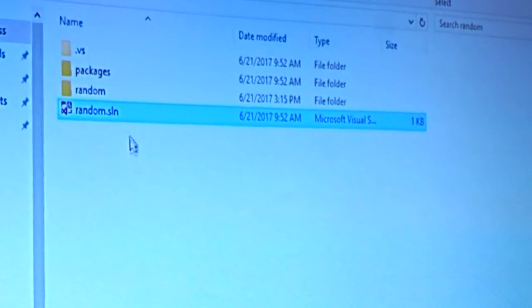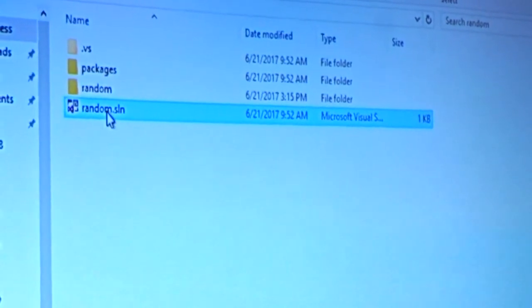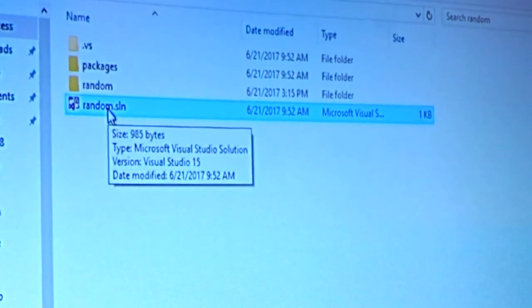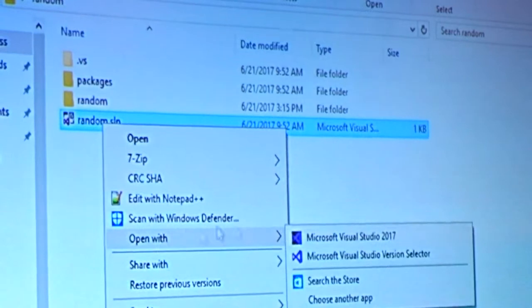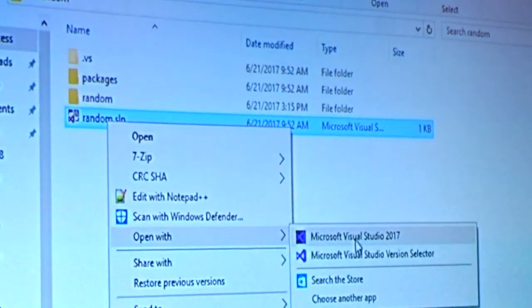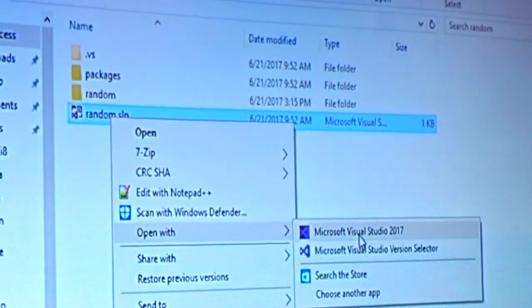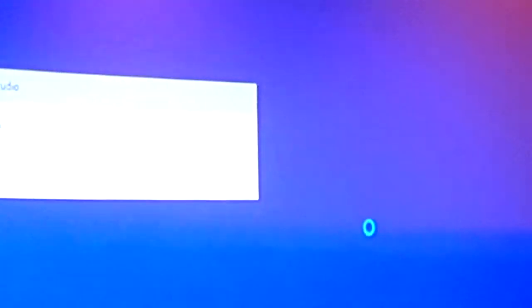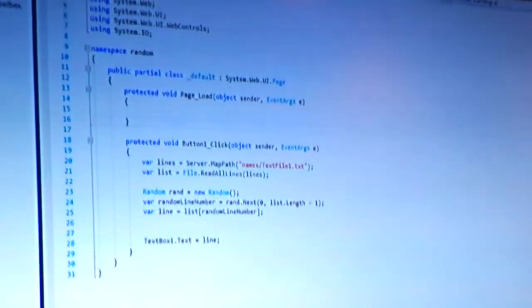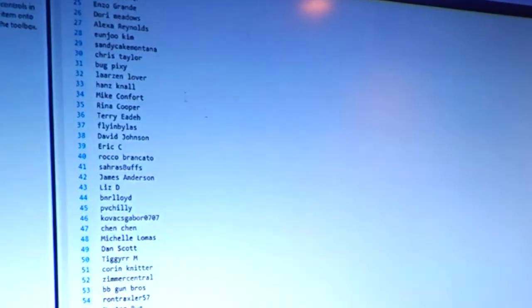This is my software package. I wrote it in Visual C Sharp. I'm going to right-click and open my software with Microsoft Visual Studio 2017. And it's opening up here. We want to be legit. So real quickly here, I'm going to show you.